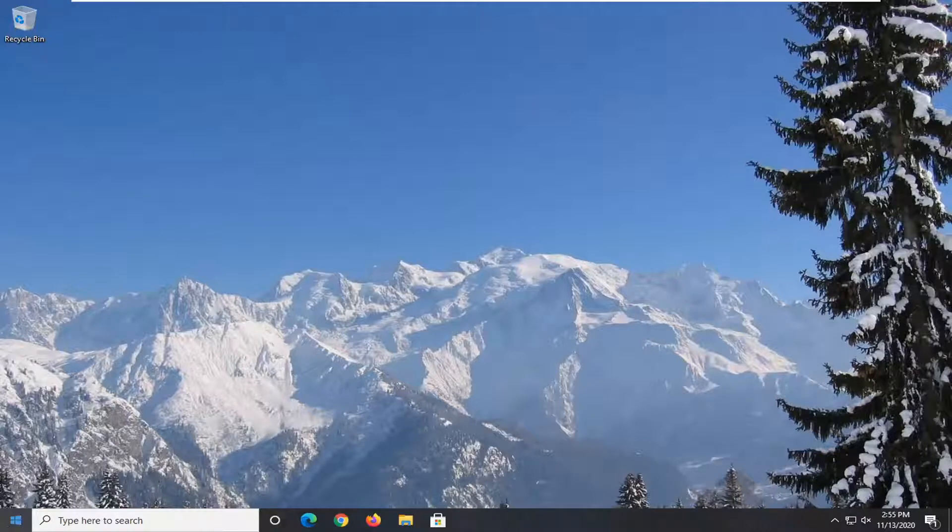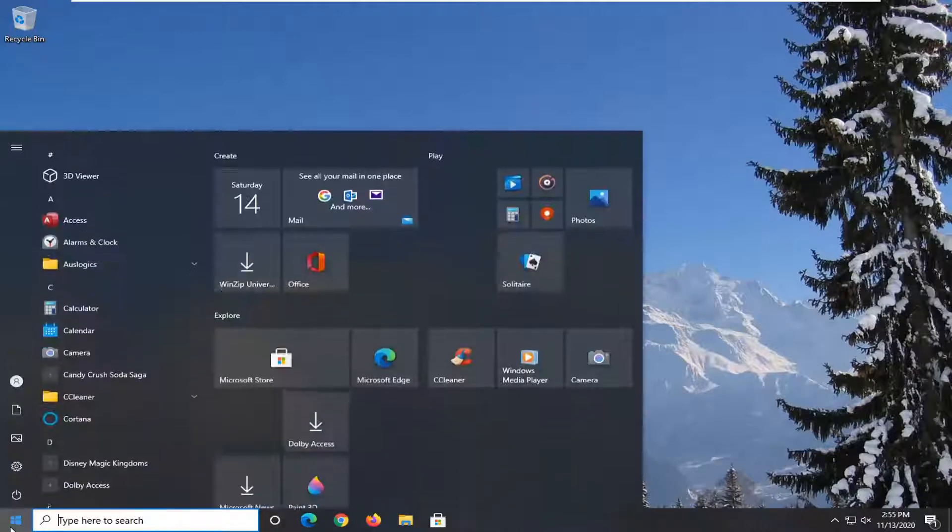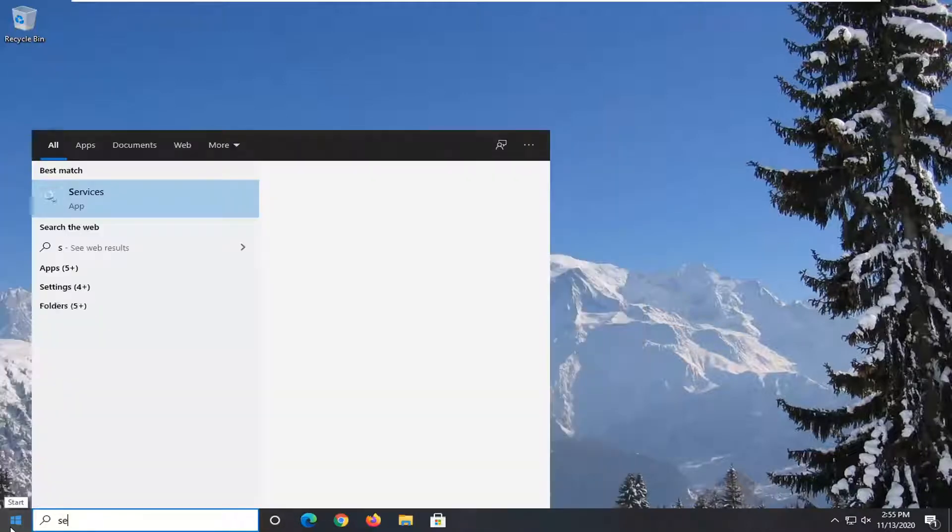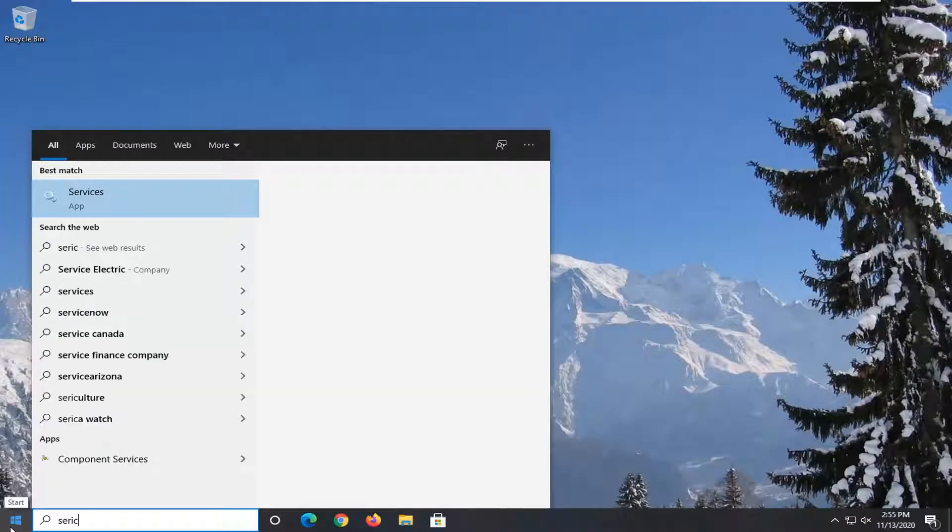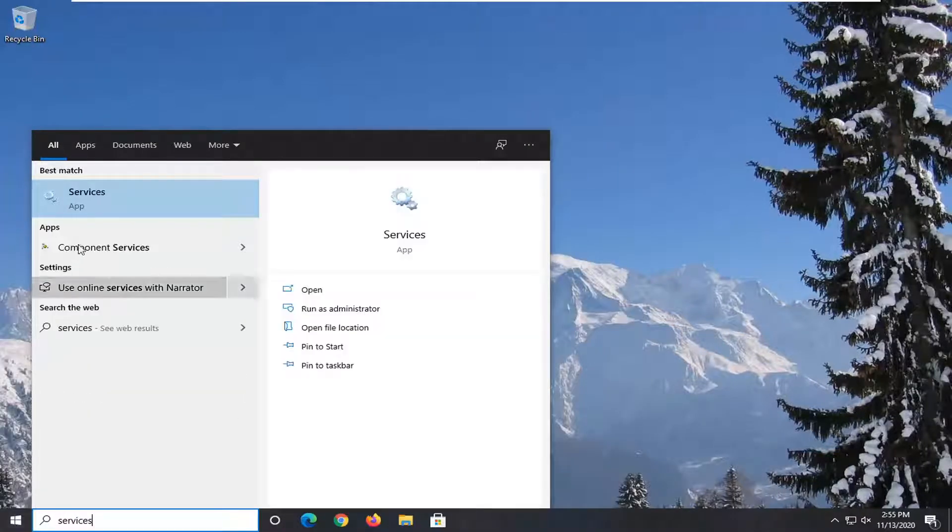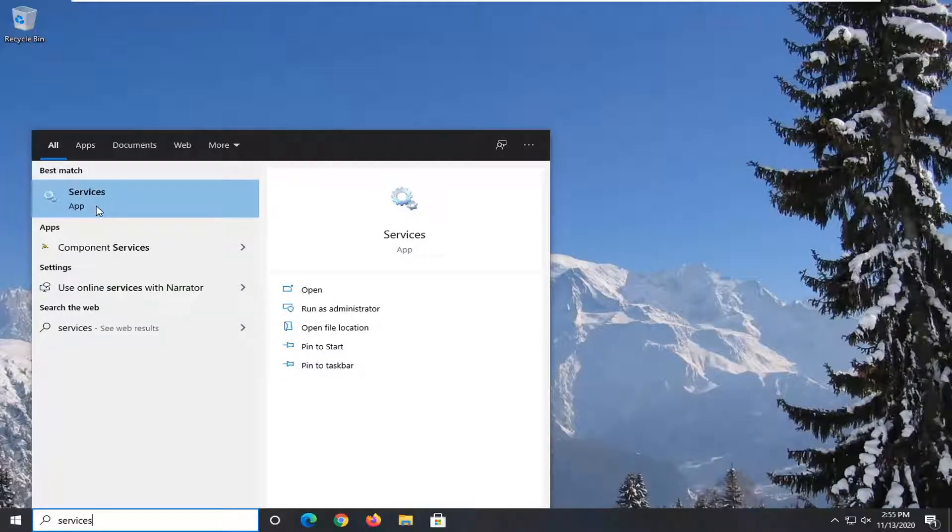So the first thing we're going to do is open up the Start menu, type in services. Best match, you'll see Services listed right above app. So go ahead and left click on that.